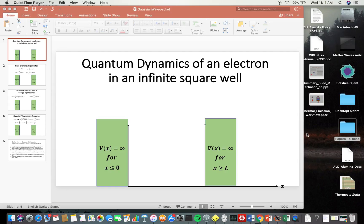What we're going to try to do today is illustrate some features of Python, in particular a couple of modules — numpy and matplotlib — to look at the quantum dynamics of an electron in an infinite square well, and that's what's drawn schematically here.